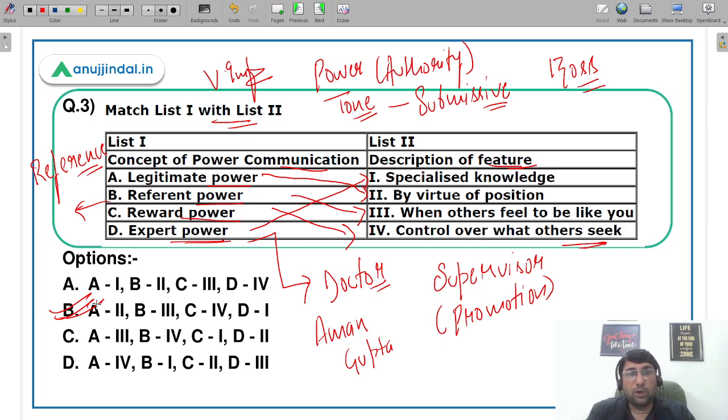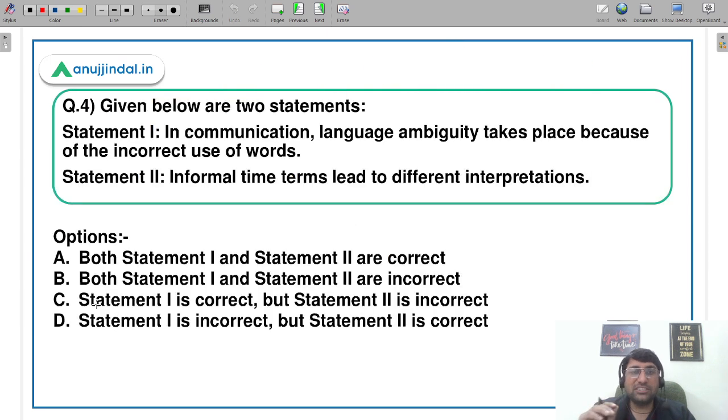I hope आपको यह समझ में आया। I can see a lot of students are giving the correct answer in the comment section. I hope this question is also clear. Let's move to the fourth question.